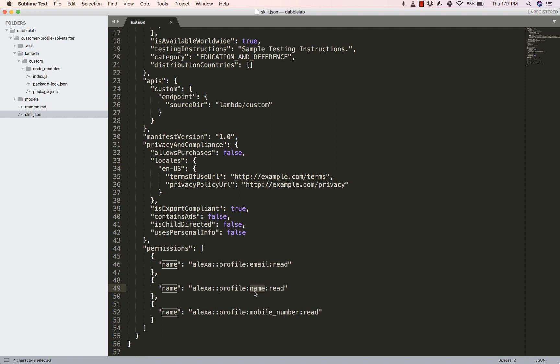Alright so that's all about the code. Using this API you can provide a more personalized experience for the users. For example you can use this API to book a hotel reservation using the name permission and then email them a confirmation, or send a link to the mobile number to continue the booking online. That's all about the Customer Profile API.